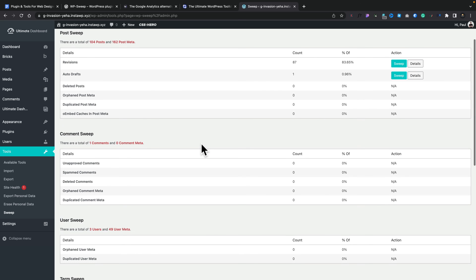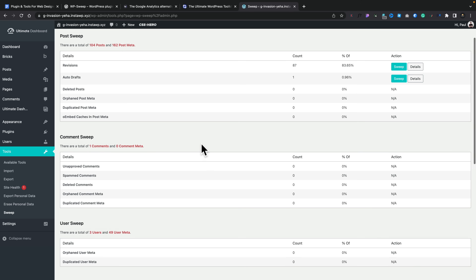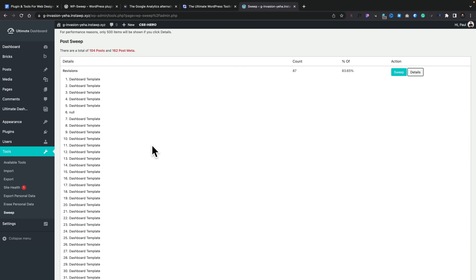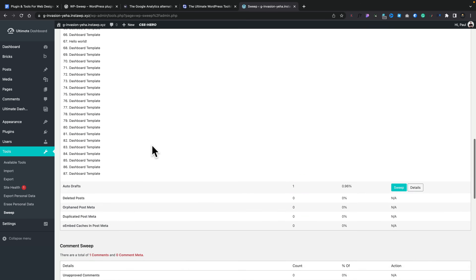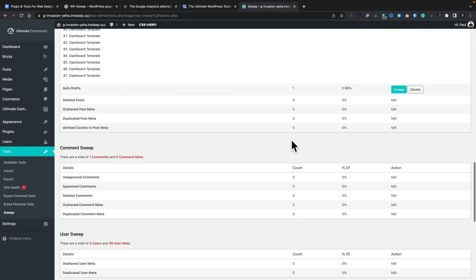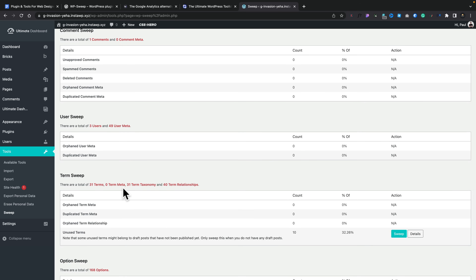You hop into the Tools section and into Sweep once the plugin is installed. Inside here you get a breakdown of all the places data can be stored and how you can clean it out. For example, you've got revisions and auto-drafts — it tells you how many you've got, and you can go to Details to find out more. It tells you what post or page each revision is applicable to, and then you can sweep — in other words, delete them from the database. You can also go into the comments section, the user section — there's orphan user data, duplicate metadata, all manner of things.